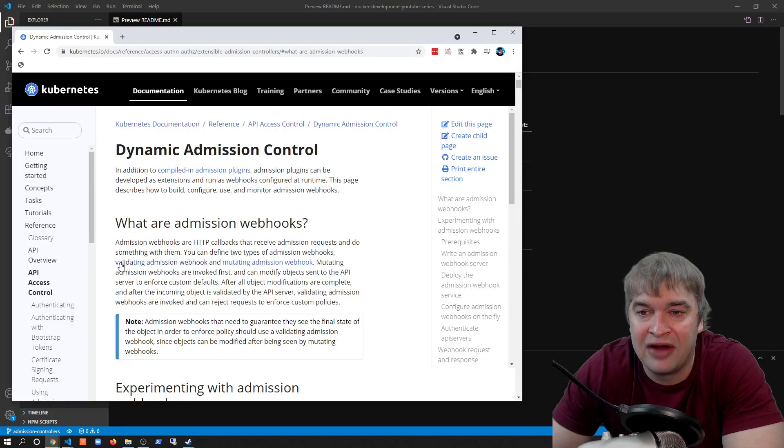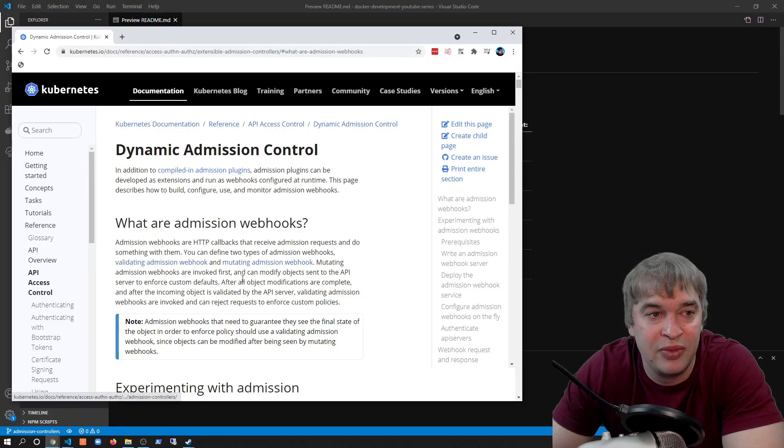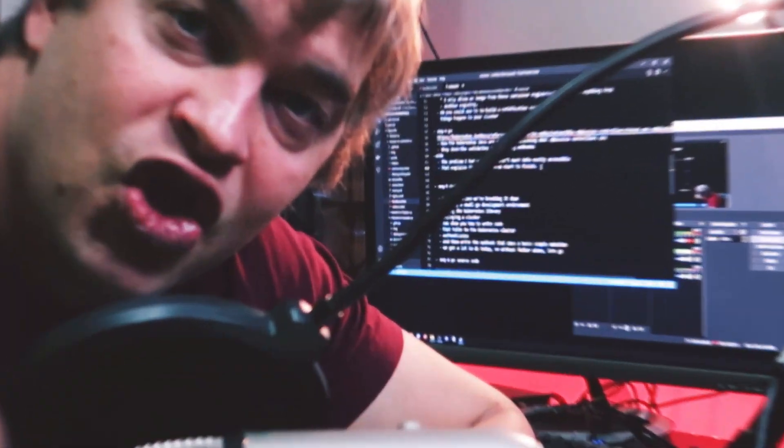The Kubernetes documentation is great at explaining what admission controllers are, covering validating and mutating admission webhooks. The problem I had was there wasn't much information on writing a webhook from scratch. In today's video we're going to break it down: I'm going to show you how to create a small Go development environment, deploy a Kubernetes cluster, add the Kubernetes library to our code, write some code that talks to the cluster, and then create a small webhook that does a simple mutation.